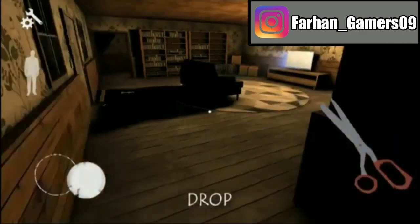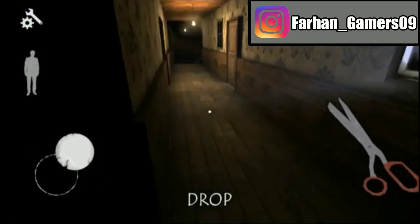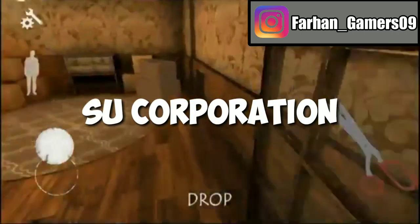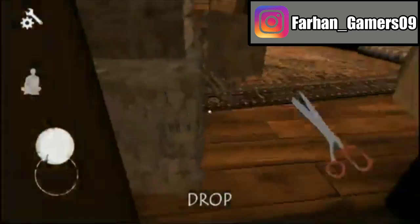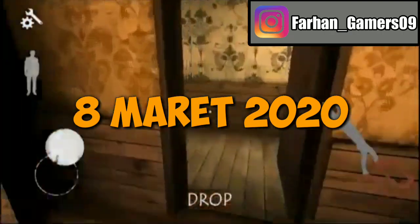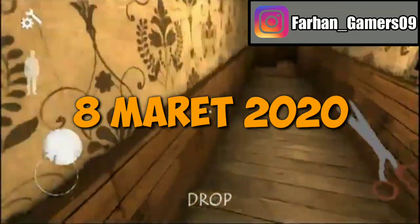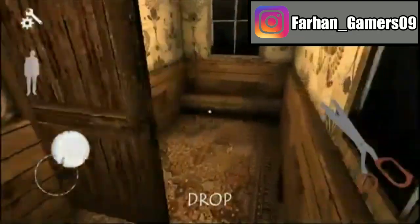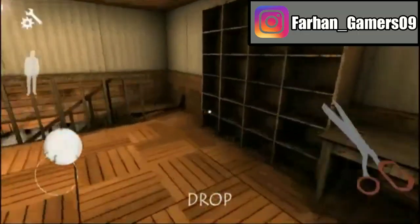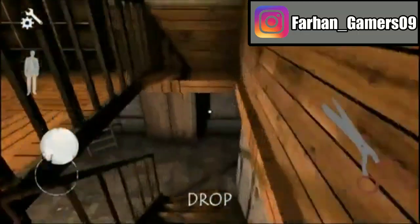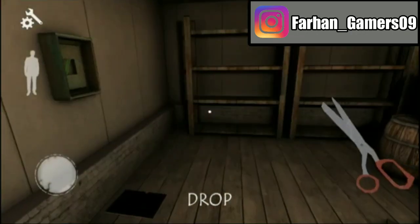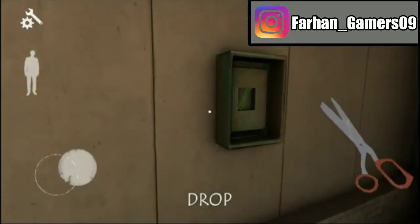Game ini dikembangkan dan diterbitkan oleh developer yang bernama CU Corporation dan pertama kali rilis pada tanggal 8 Maret tahun 2020. Game ini bukan game PC ya guys, melainkan game ini adalah game mobile atau HP, jadi kalian bisa mendownloadnya di Play Store.